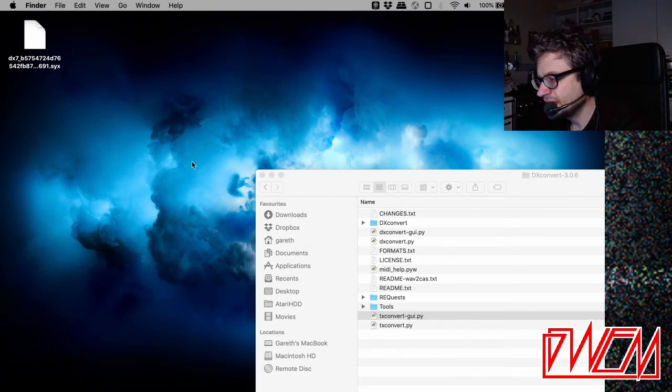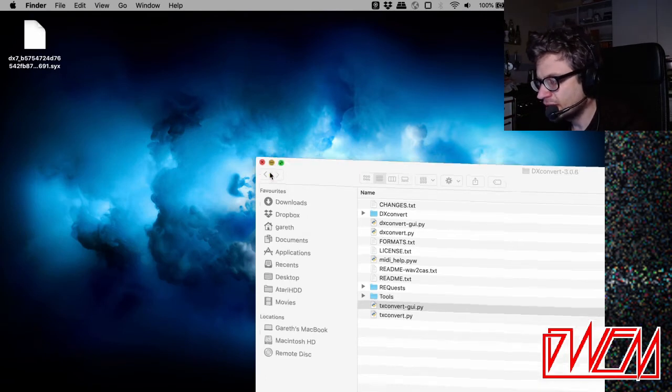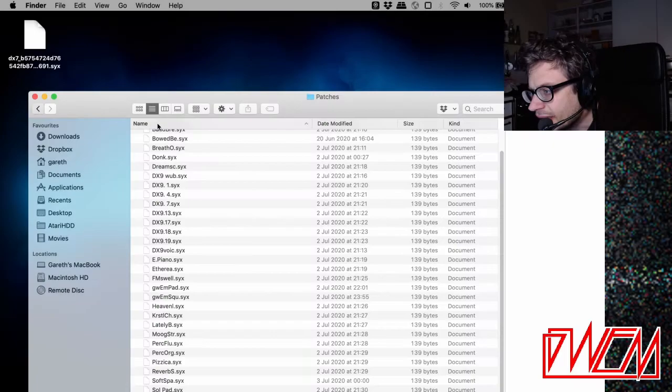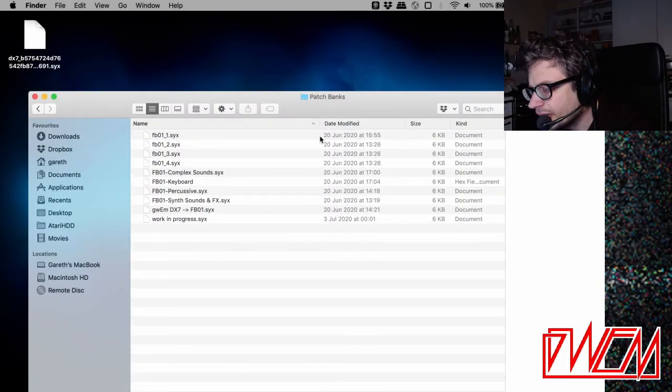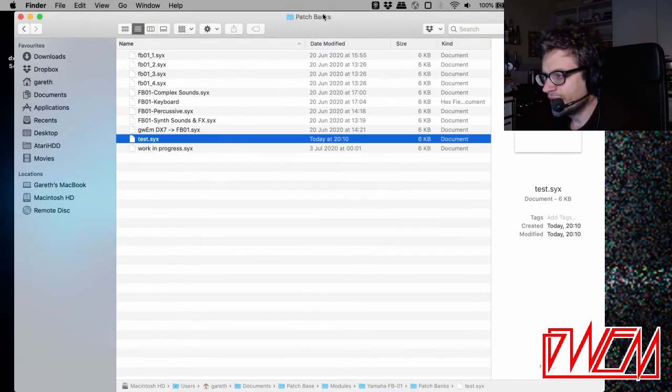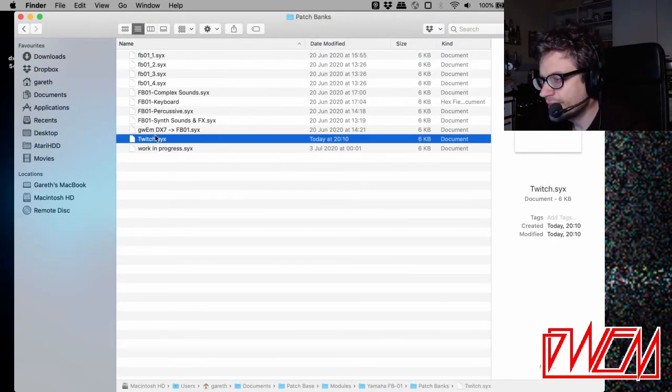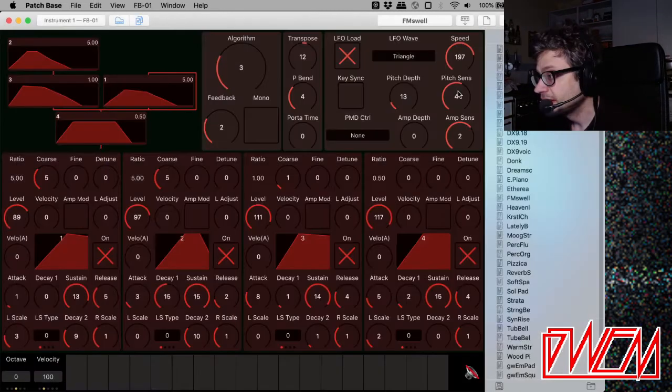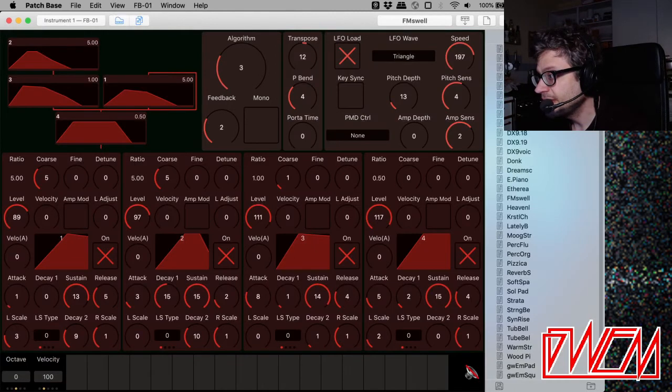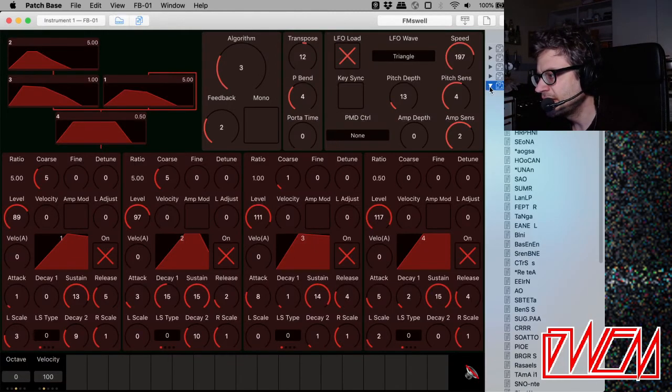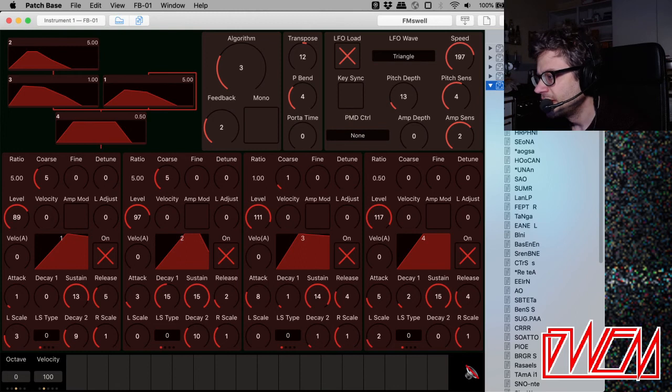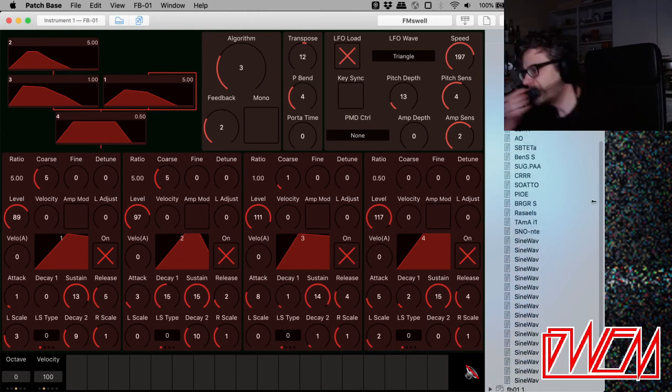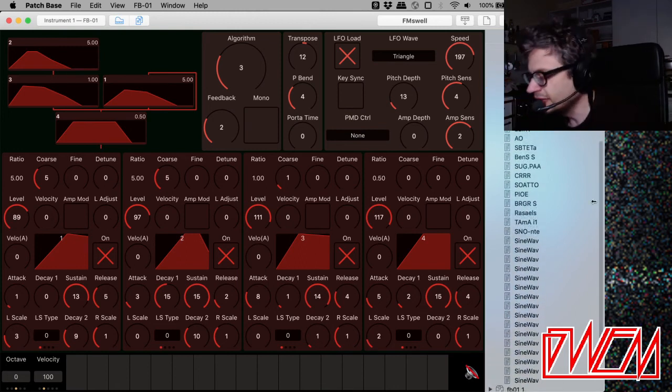Now what we want to do is to take that bank of patches and we're going to put it on the FB01. So I'm bringing it into the folder where Patchbase stores all its patches. There's the sysx file there, right? Let's go to Patchbanks. There's the Twitch one that I just generated. So you go into there and there's all the sounds that it generated and we can start loading a few. There's one. I don't know how it's going to sound, but possibly useful.